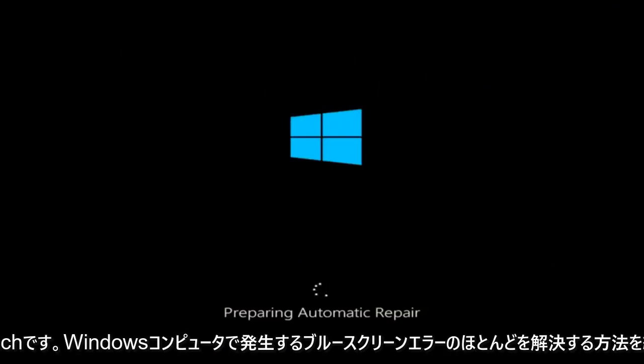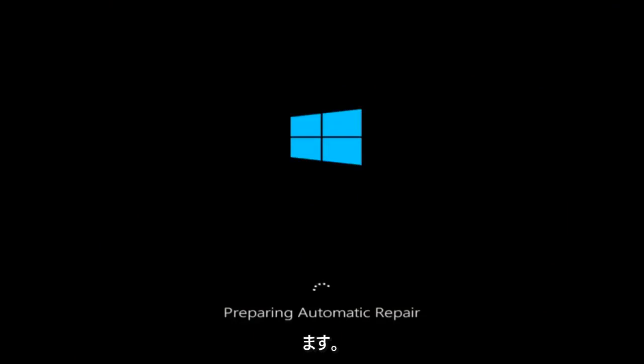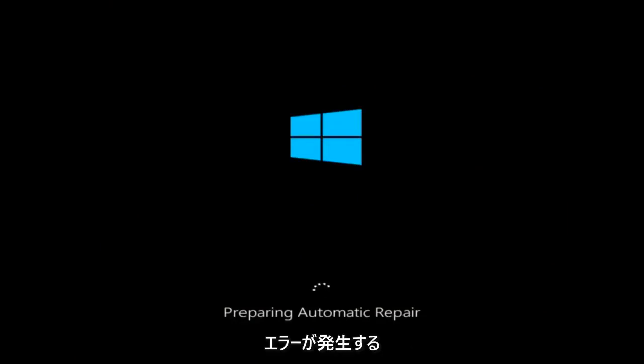In today's video, I'm going to show you guys how to resolve most blue screen errors you're receiving on your Windows computer. There are many different kinds of errors you could be getting that result in blue screens.